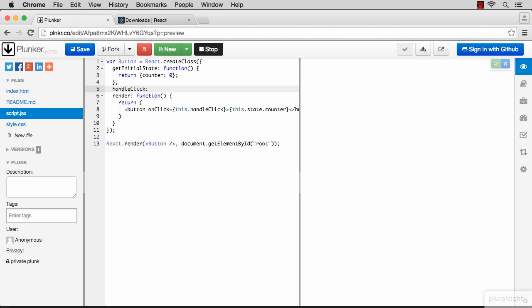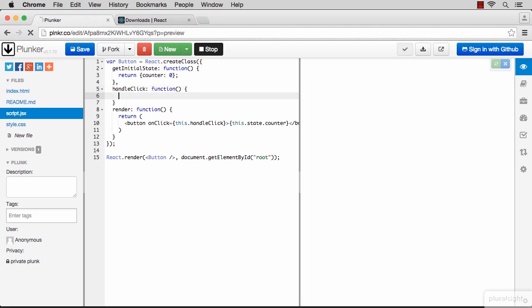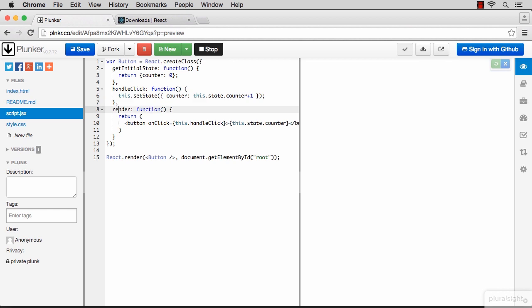handleClick is going to read the current counter out of the state, increment it, and then change the state with the new incremented value. We can use the built-in component function setState to change the state. The value of the new counter is going to be the value of the current counter incremented by one. And again, don't forget that comma. Let's see that working.